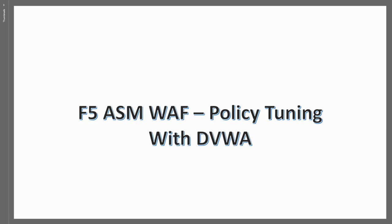Hello there and thank you for watching. In this video we're going to continue with our F5 ASM web application firewall policy tuning and we're using DVWA or Damn Vulnerable Web Application for that.